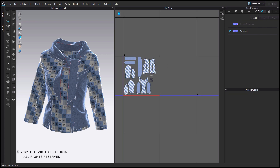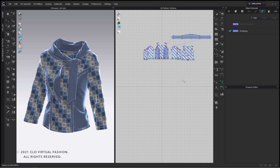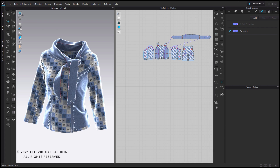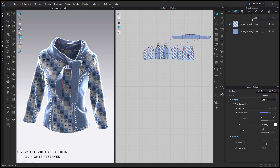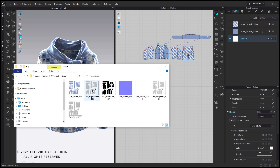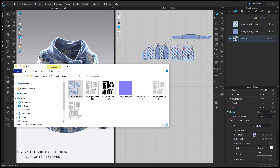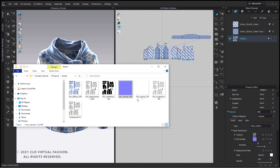Now let's change our layout mode back to simulation and create a new fabric. Also make sure that you changed your 3D window to the quality render mode. We apply all the different UVs to its texture channels and then we assign this new fabric to all of our pattern pieces.